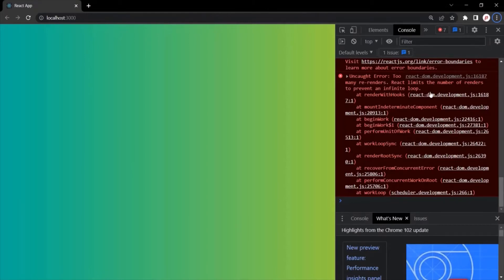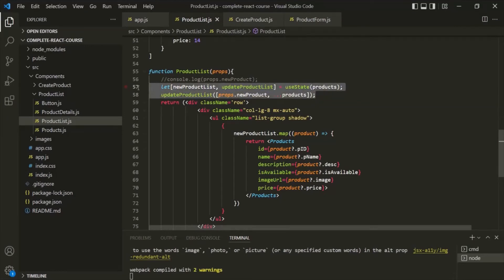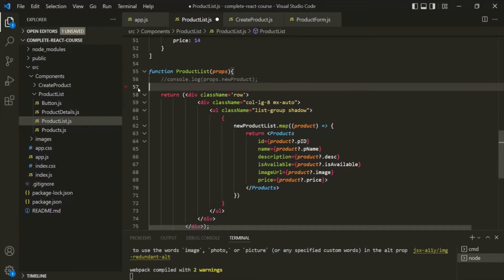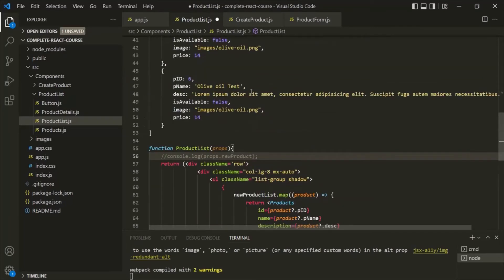I wanted to show you this error because when working with React you will surely encounter it at some point, and you should know why it occurs. When you know the reason, you can easily fix it. This solution is not going to work, so let's remove this code and think of a better solution.